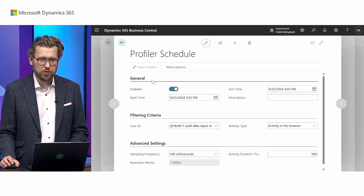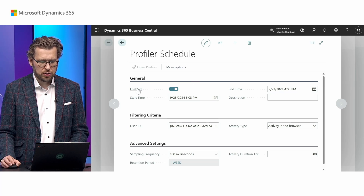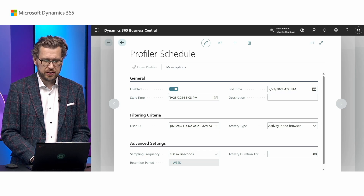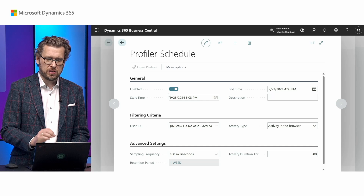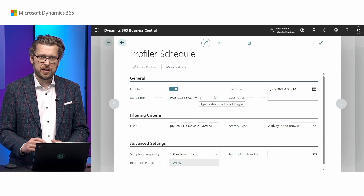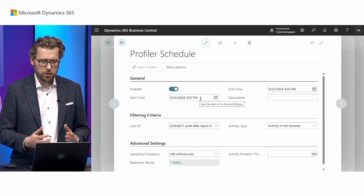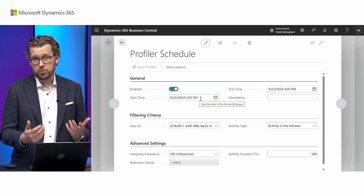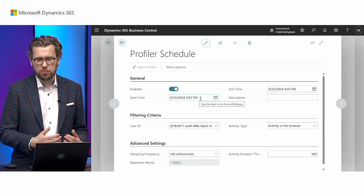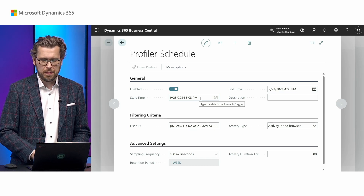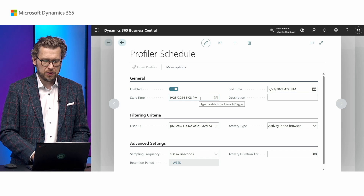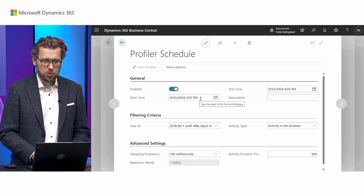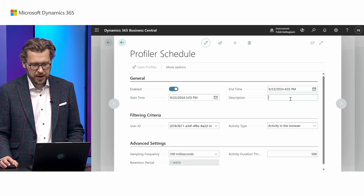Here I define my criteria for when I want to do a capture. First, you can enable or disable this rule set — I'll keep it enabled. You can define a start and end time for the capture duration; by default it suggests an hour from now, which I'll keep for this demo, but in theory you could run it all day. I can add a description for uniqueness in the UI, and I can also select which type of activity — for example a web service call — I want to catch and profile.